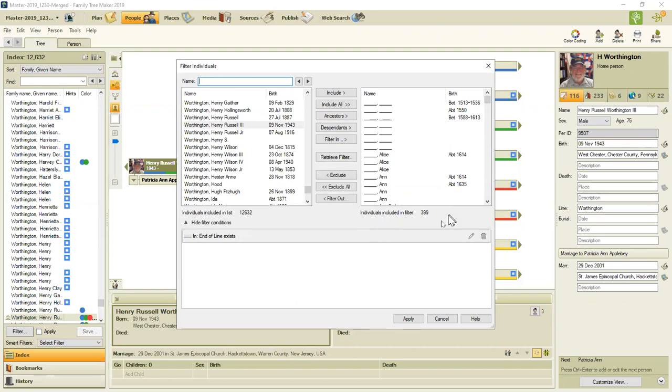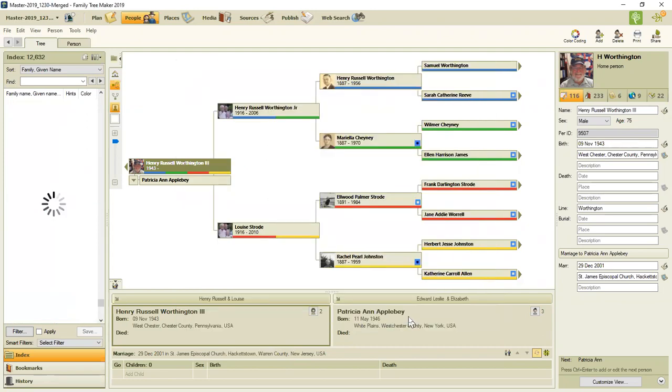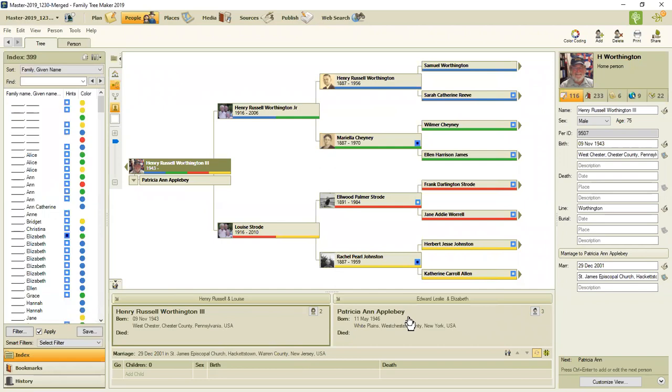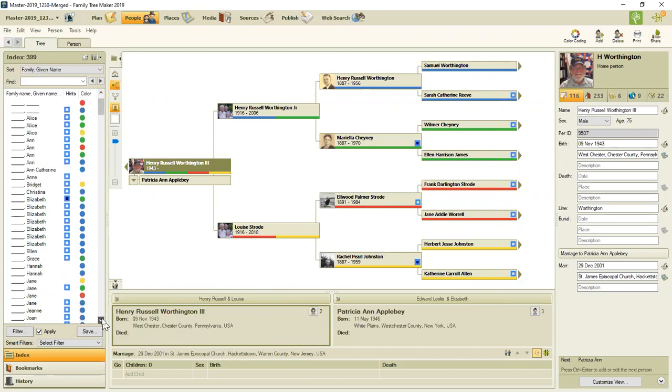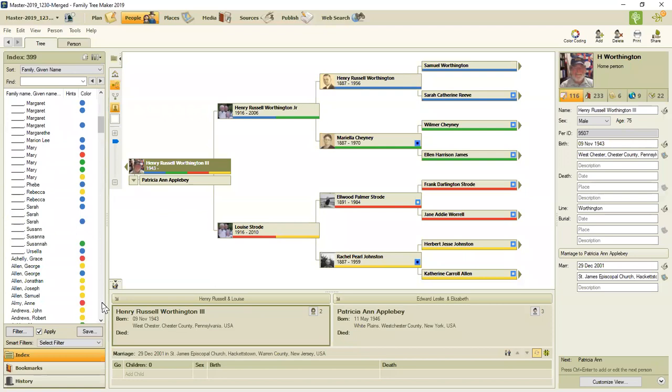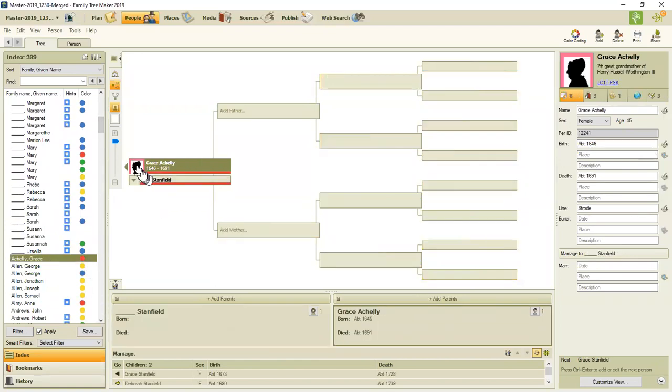So in this case, there's 399 people in my database who I believe are the end of line. Now, I use a visual thing on end of line in that I will put an image that I created for the end of line answer.